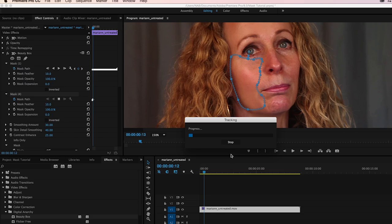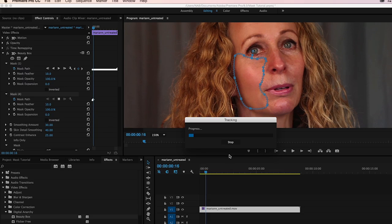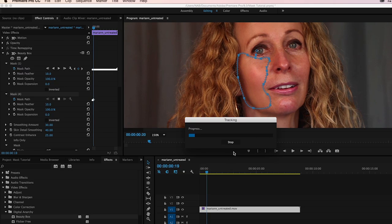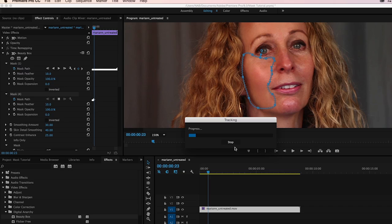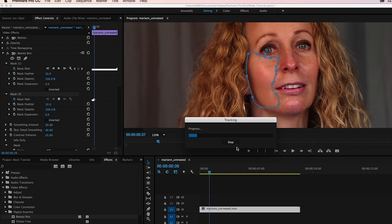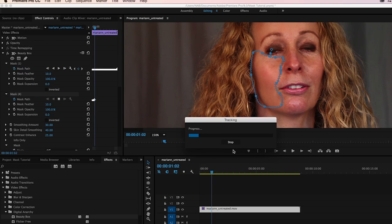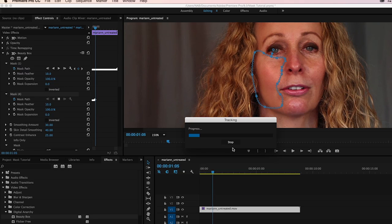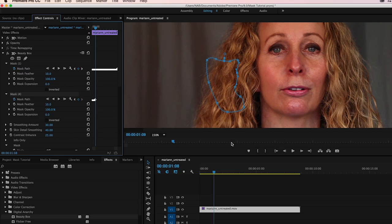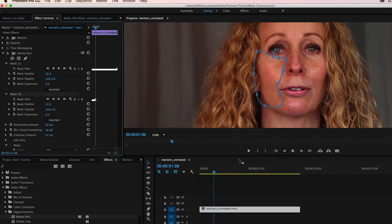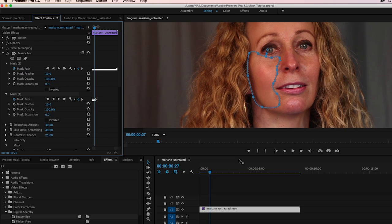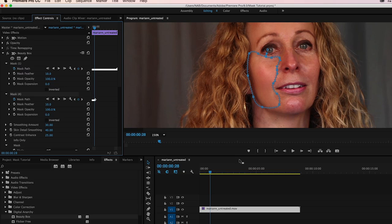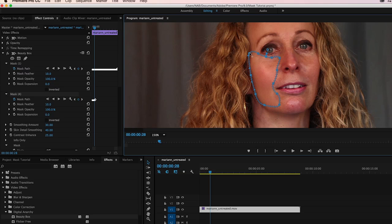But there are points once she starts turning her head where the points drift off into the hair and really kind of get away from what we want. And you can start seeing it right here. So let's back up a few frames, probably right about here. Our points down here are really starting to drift and so we're going to pull those back in.